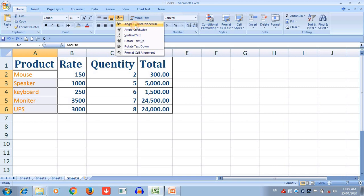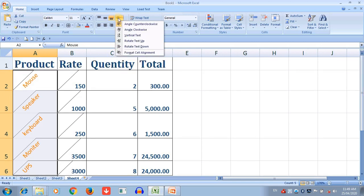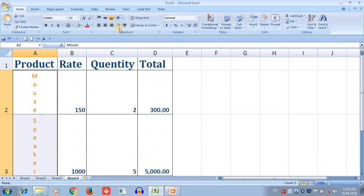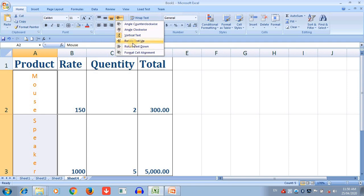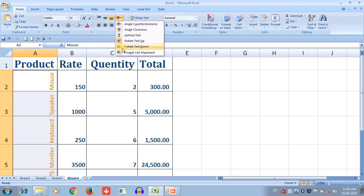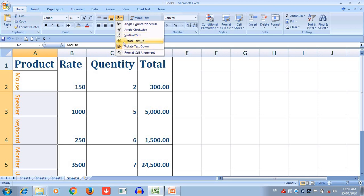If you click Angle Clockwise, our text is angled clockwise. Angle Counterclockwise tilts the text the other way. Vertical Text places our text vertically. Rotate Text Up rotates the text upward. Rotate Text Down means the text is rotated downward. You can choose any one orientation option and apply it. When you add orientation to your worksheet, it looks very different and unique from others.